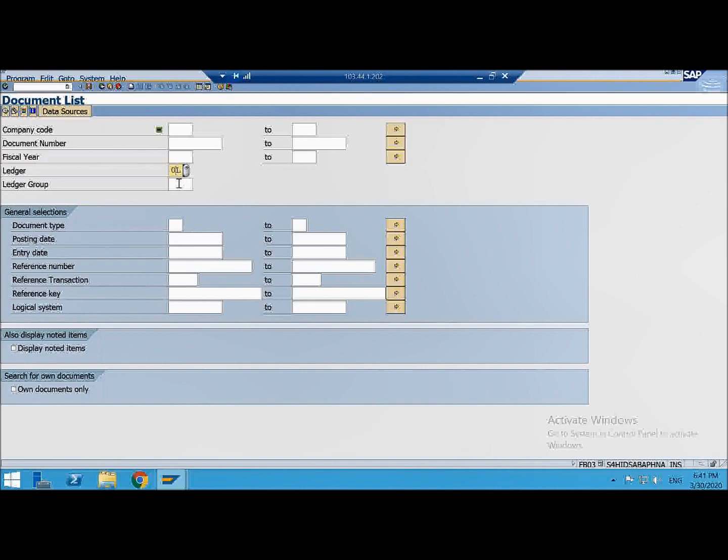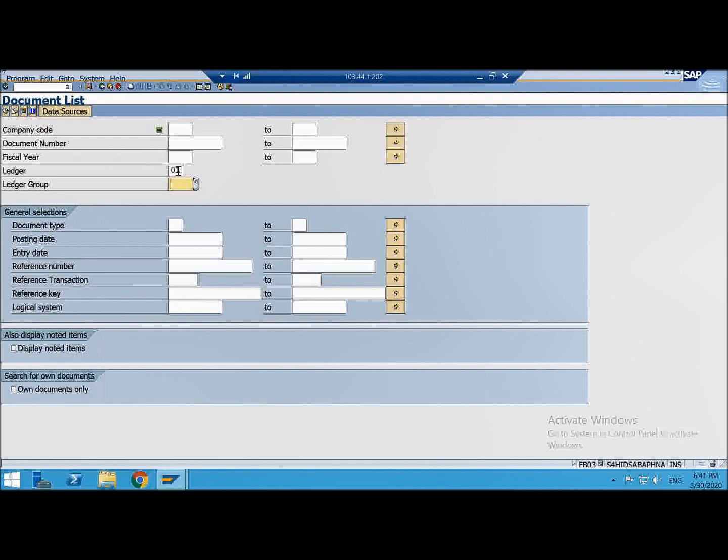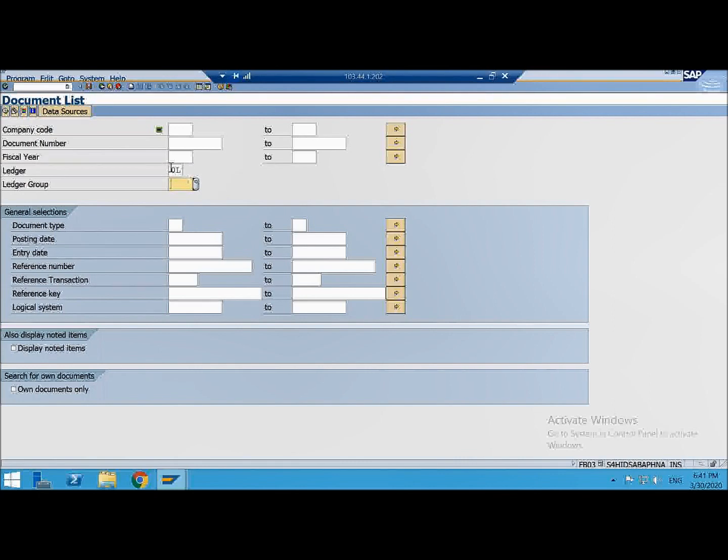If you don't have any non-leading ledgers and you are working only with 0L that is a leading ledger, then all the postings will be sitting in 0L. And if you are having non-leading ledgers but while doing a posting you didn't specify a particular ledger, then also it will be sitting in 0L. So these are the things you should remember.